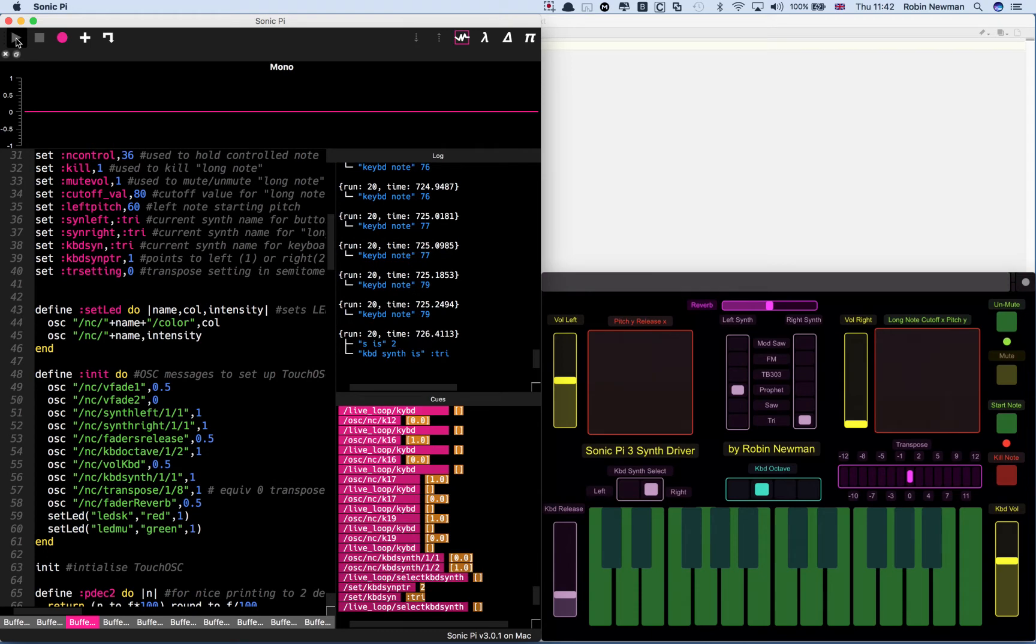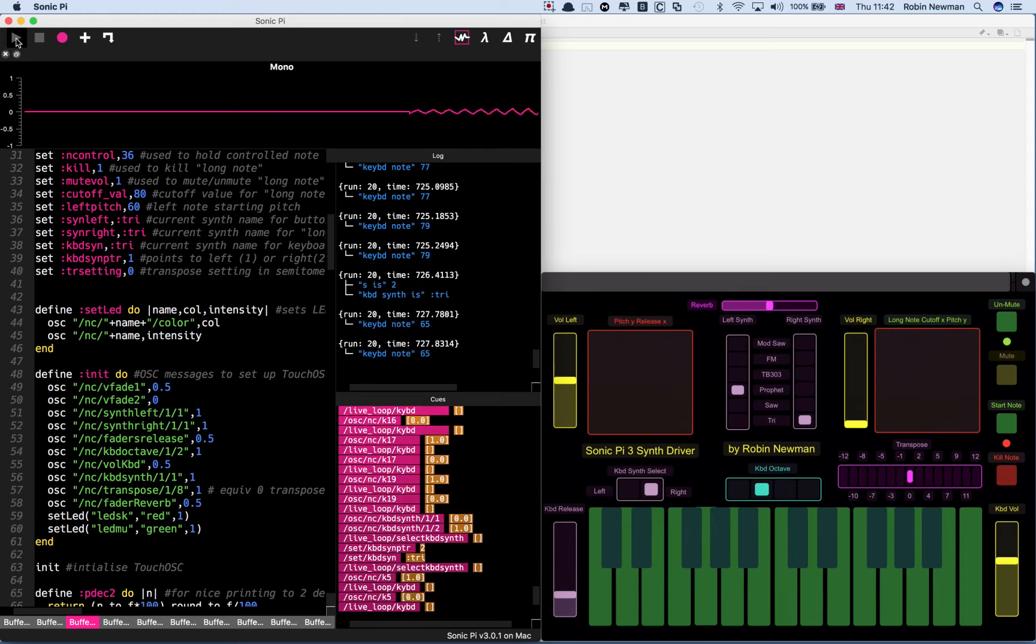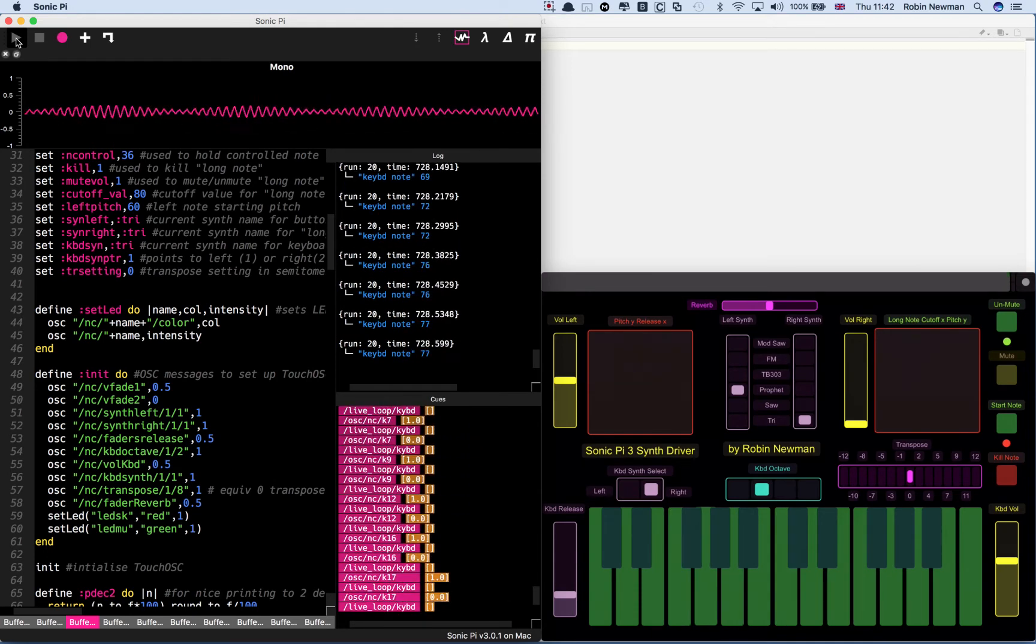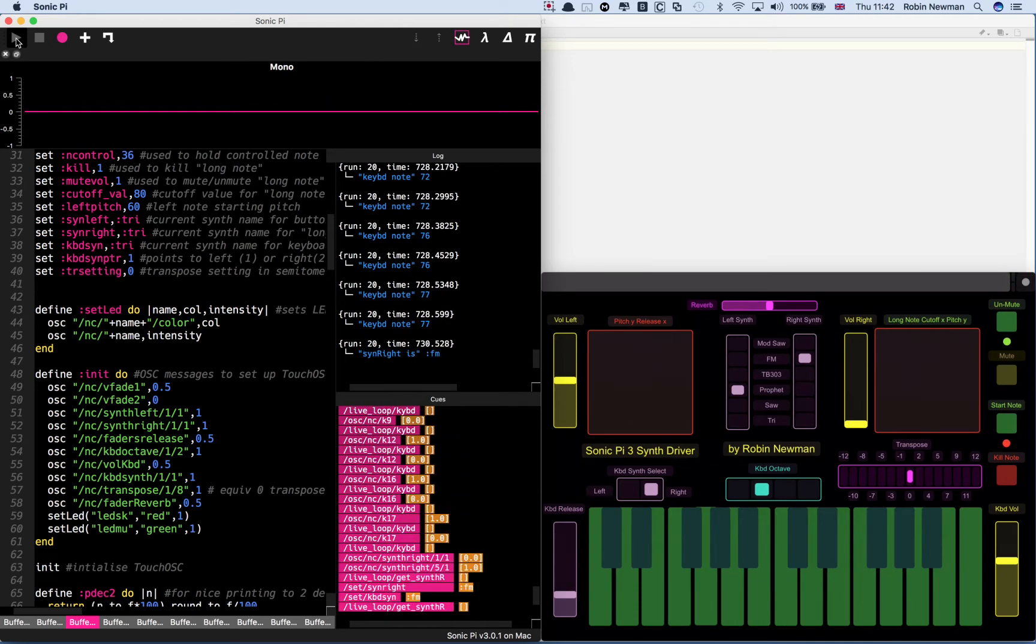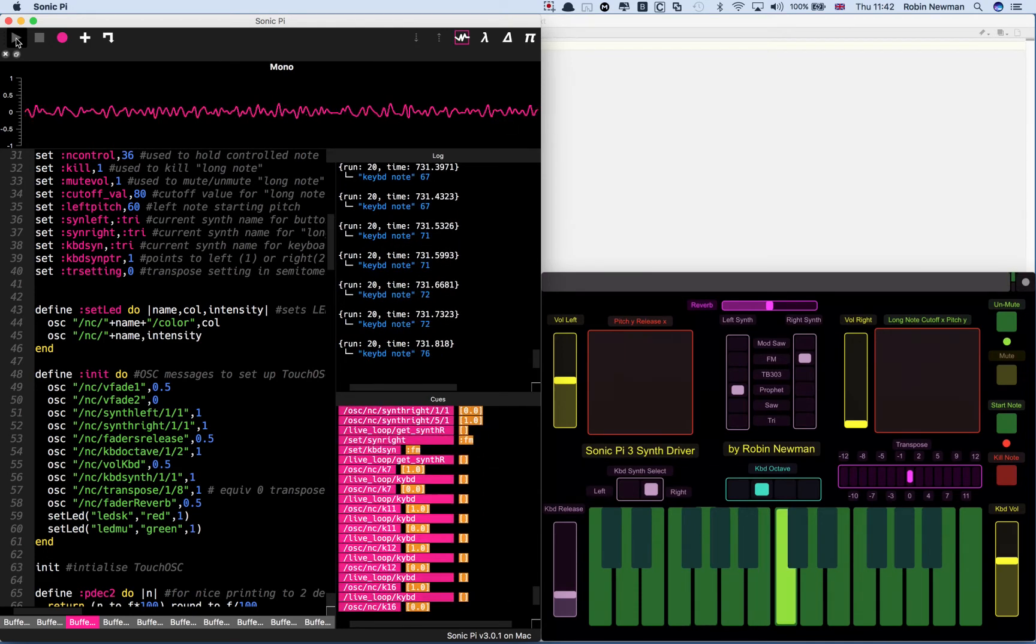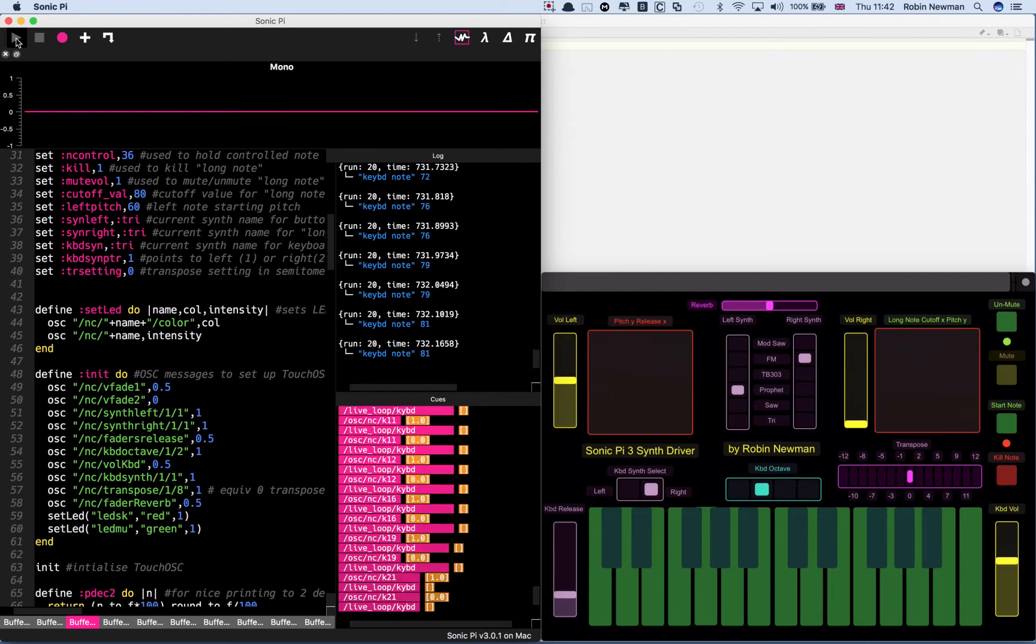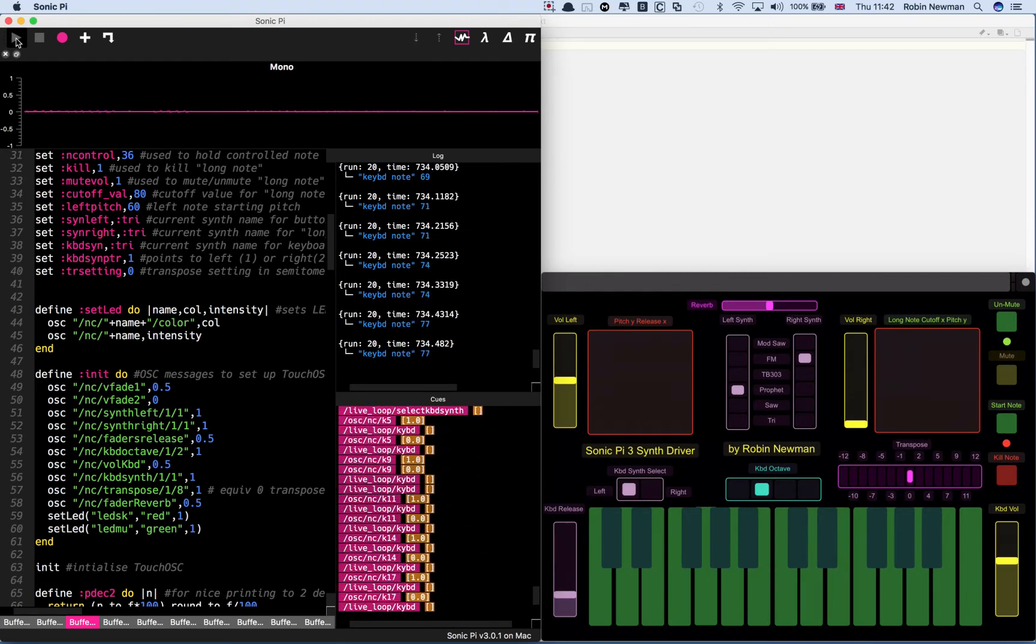If I switch it to the right hand one, it still plays tri. Or I could switch it to play FM on the right hand selector. Or prophet on the left hand one. So it gives great versatility there.